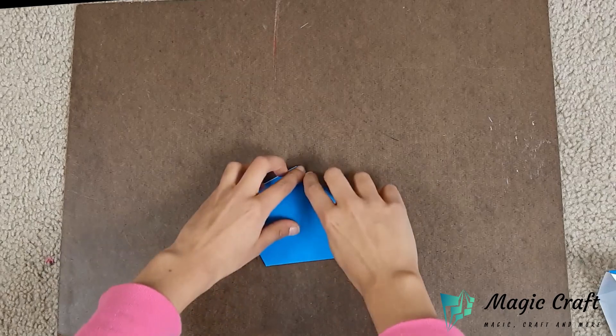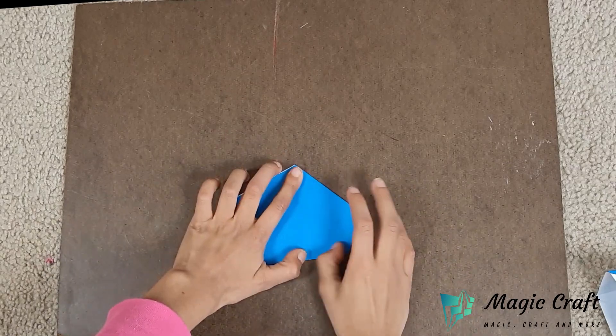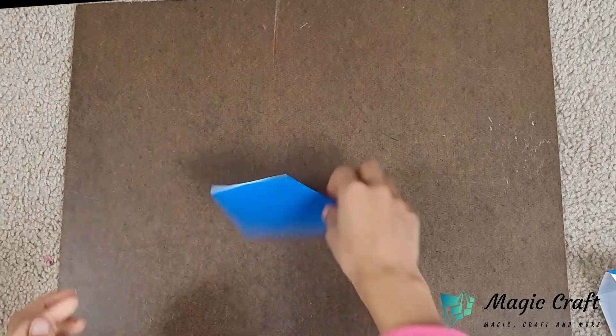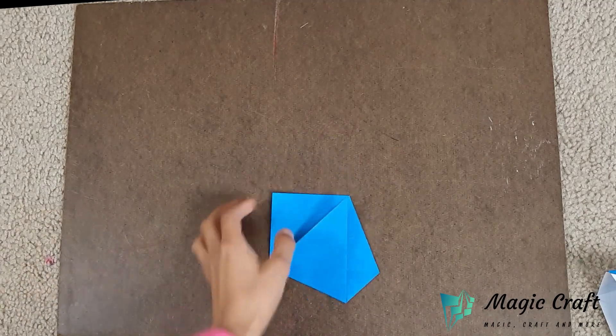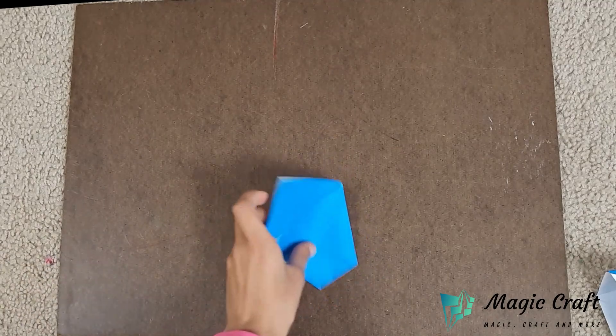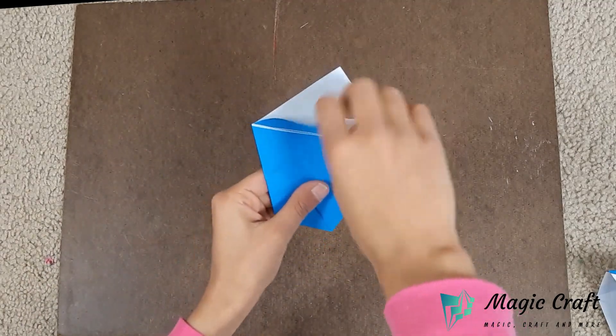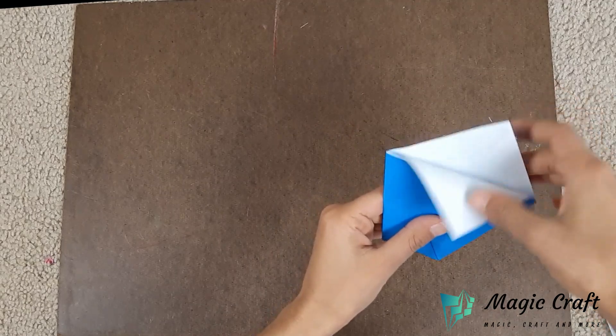Crease sharply. There should be two flaps on the top of the paper.